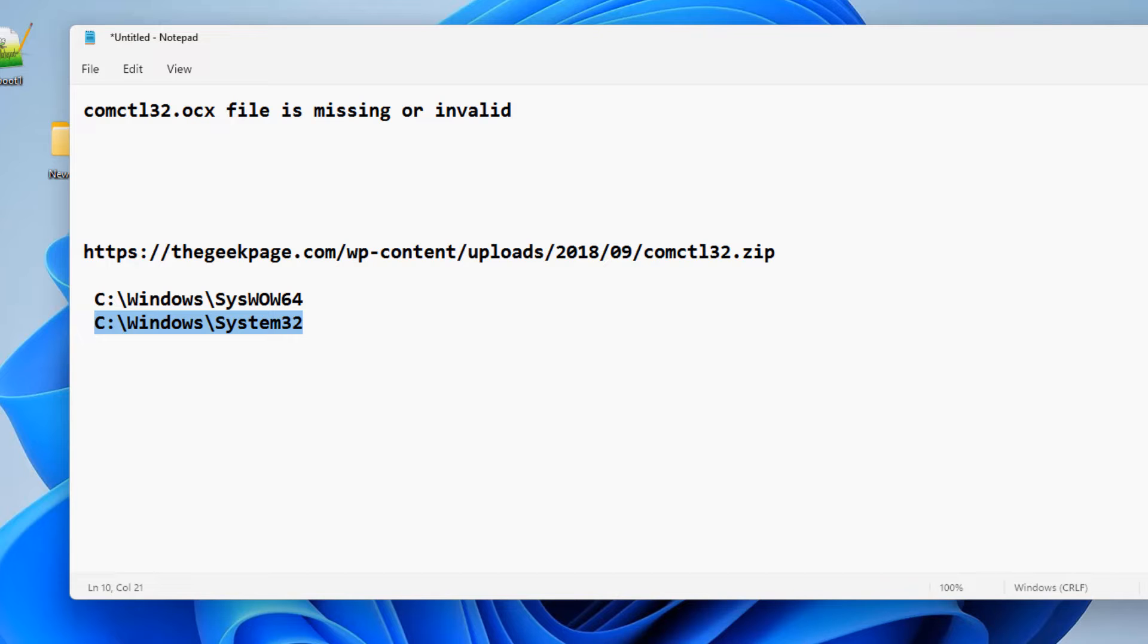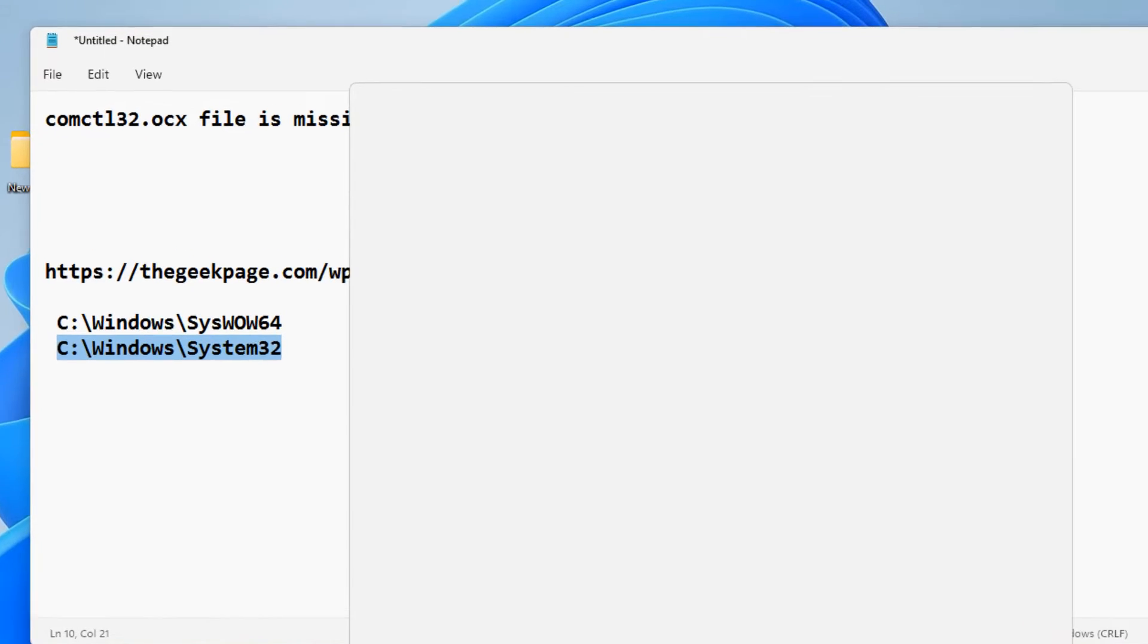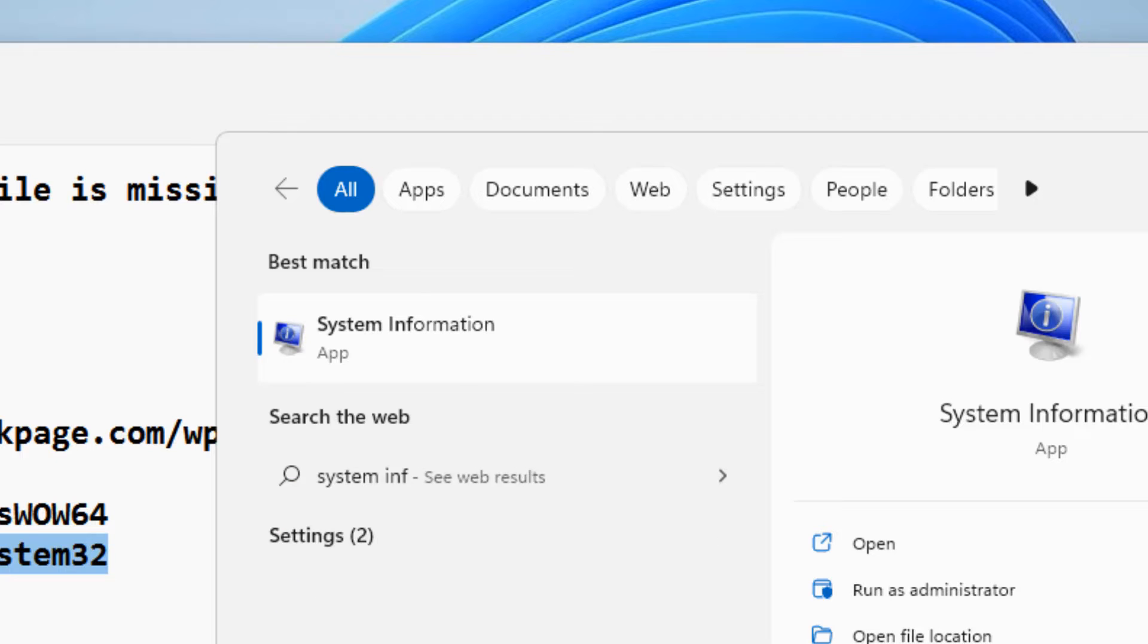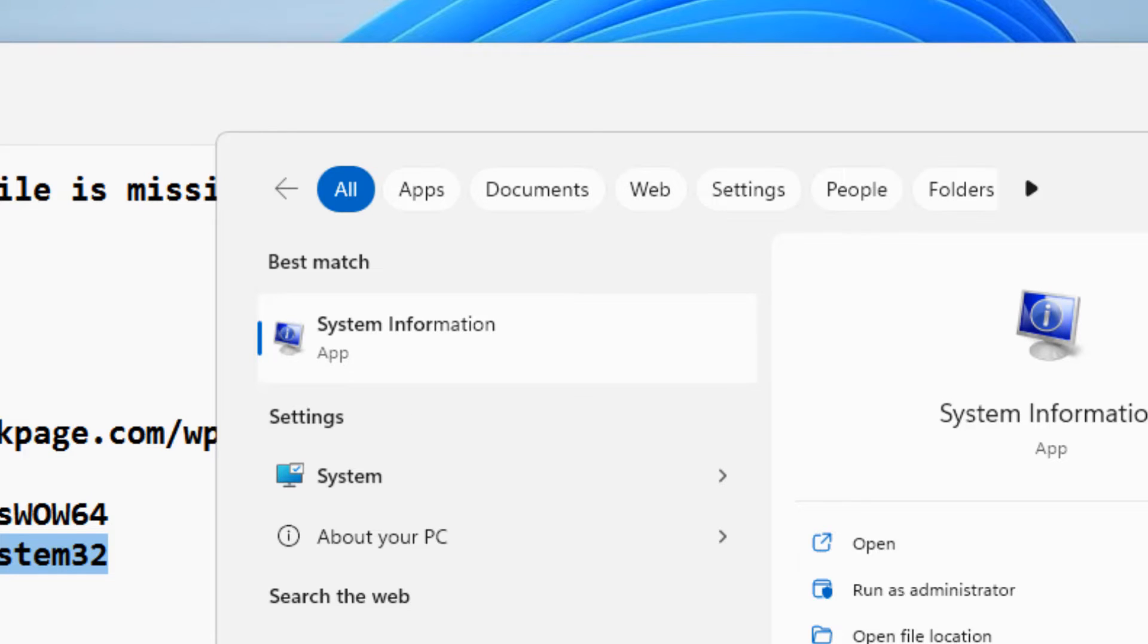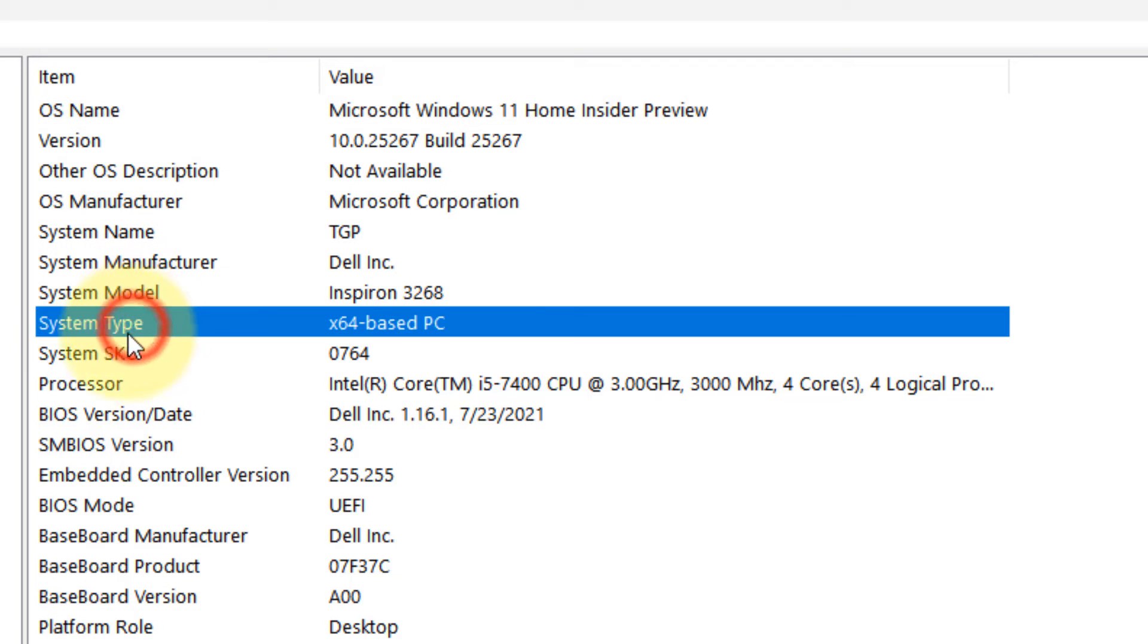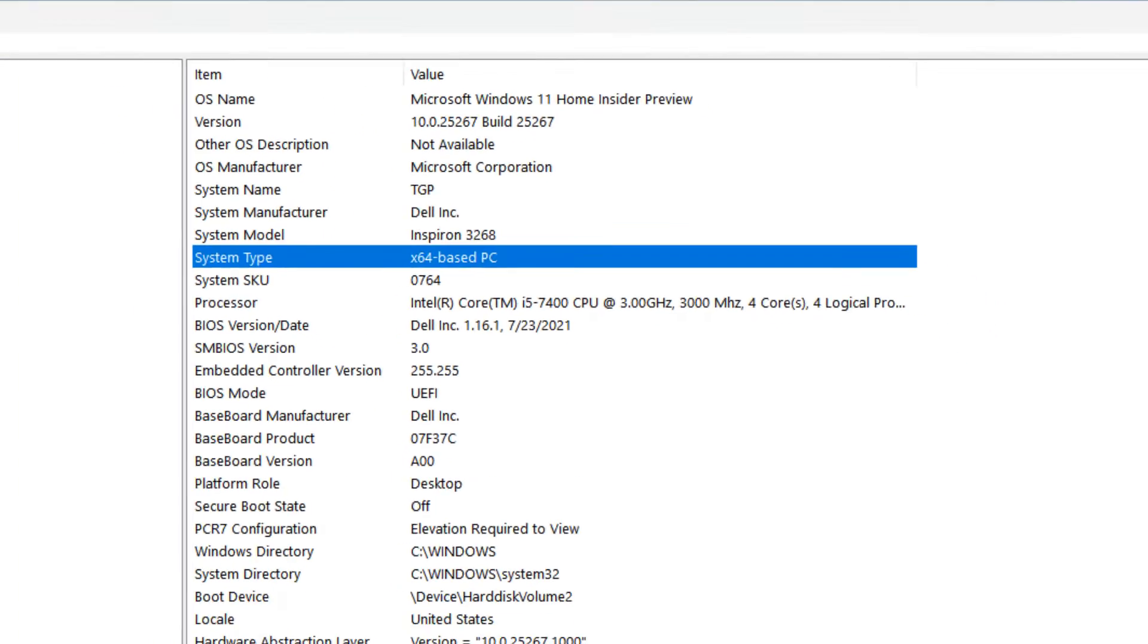Click on System Information and note down the system type. If it is x64, then it is 64-bit PC. Otherwise, it is 32-bit PC. Let's say your system is 64-bit because most of the modern day computers are 64-bit.